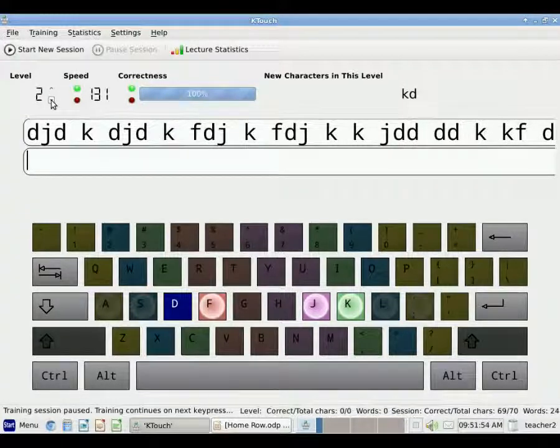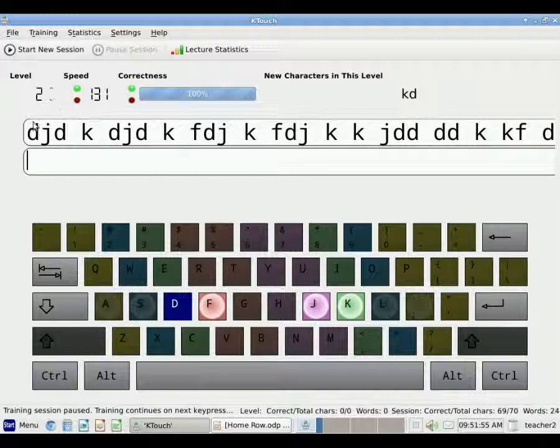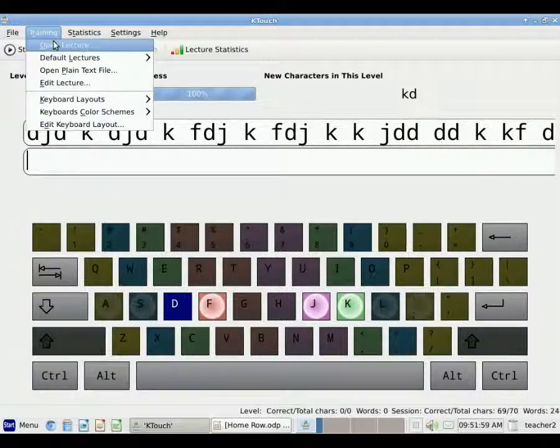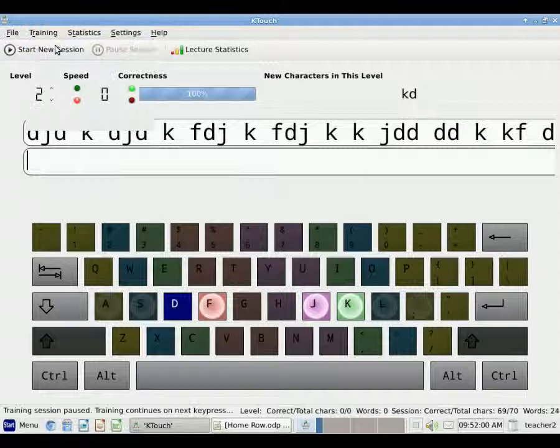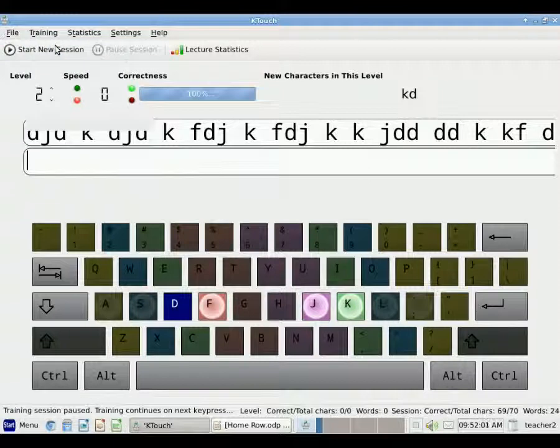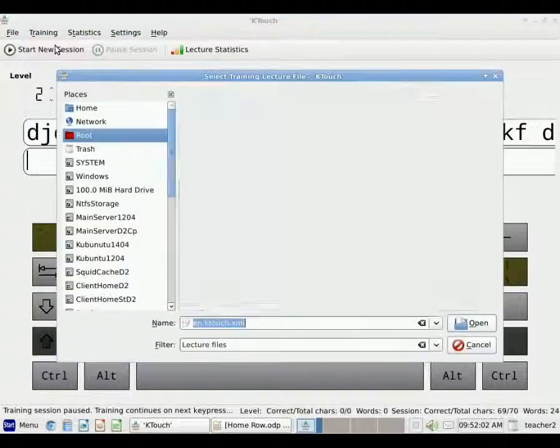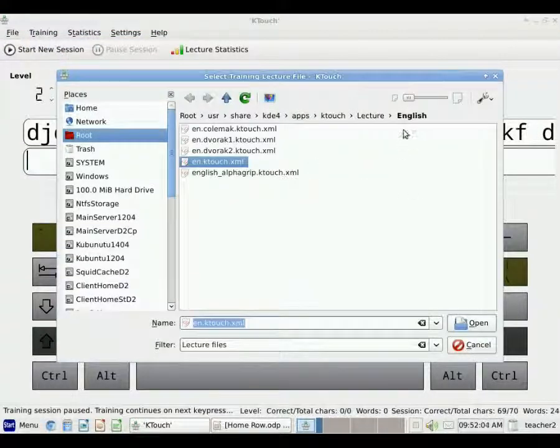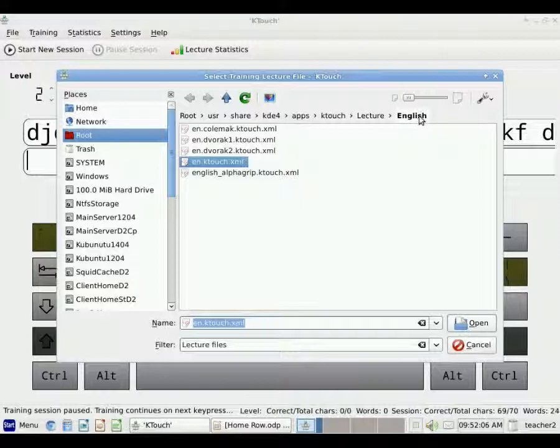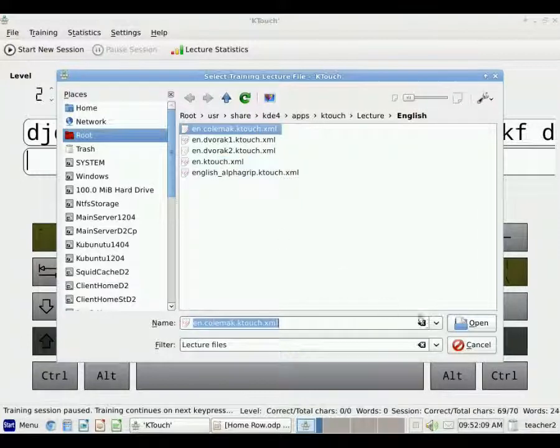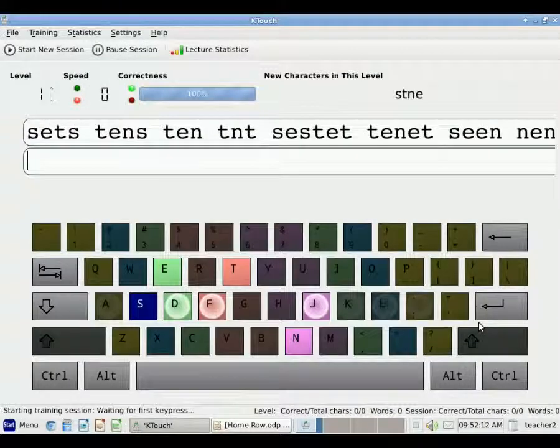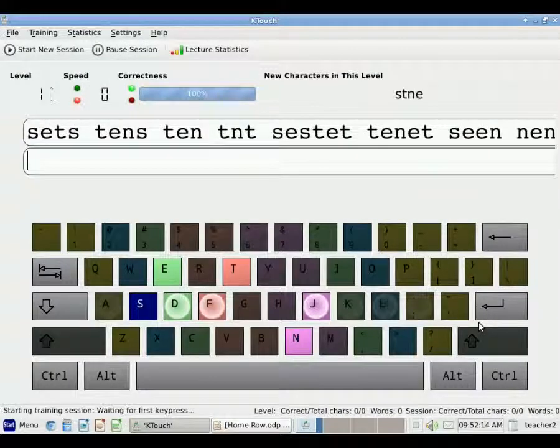And if I want to choose a completely different set of lessons, again, I can go up to Training, Open Lecture. You'll notice the second time I do it, it's already selected English, and I can click another lesson and click Open. And this is a different lesson.